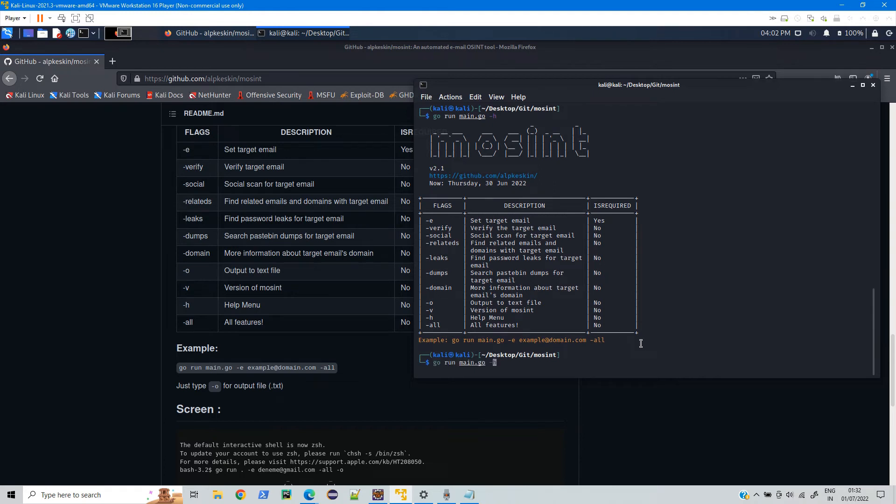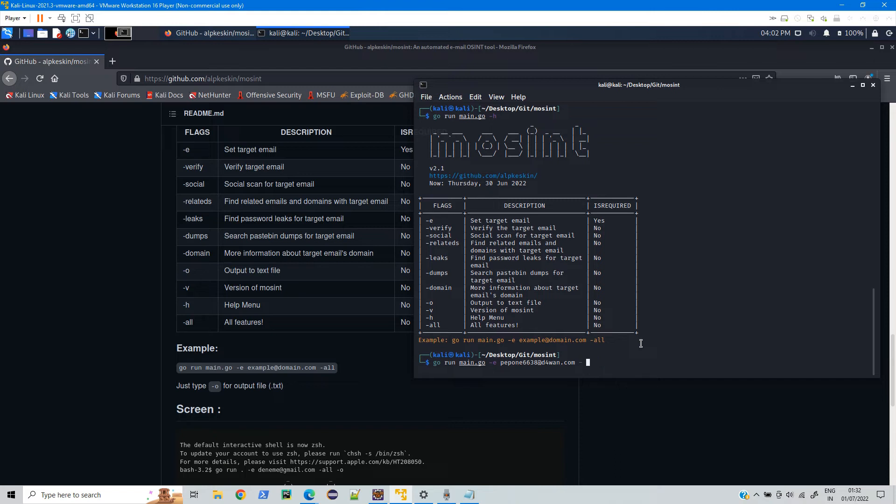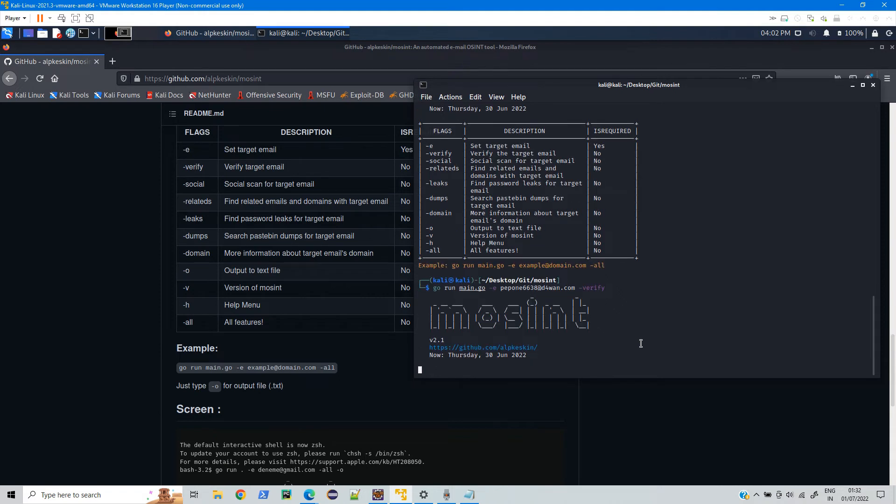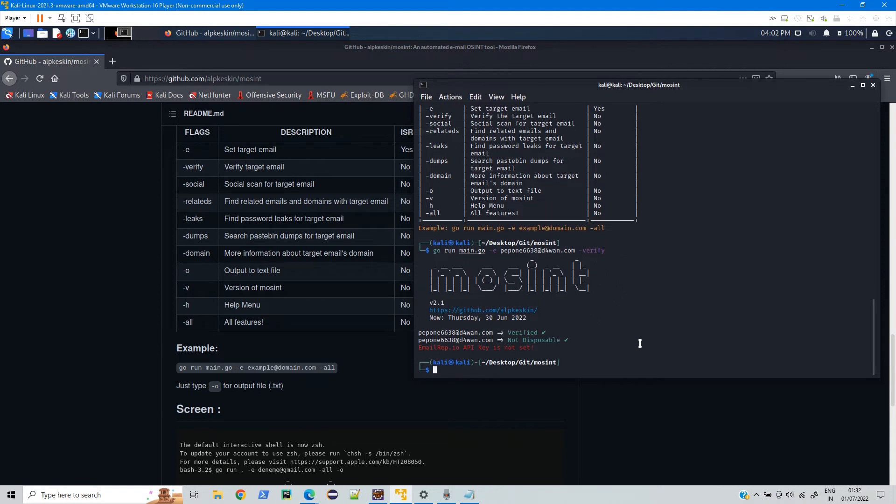Now we can type -e, then the email address, and then you can type -verify to verify whether this email address is valid or not. So this email address is verified and it is not disposable.